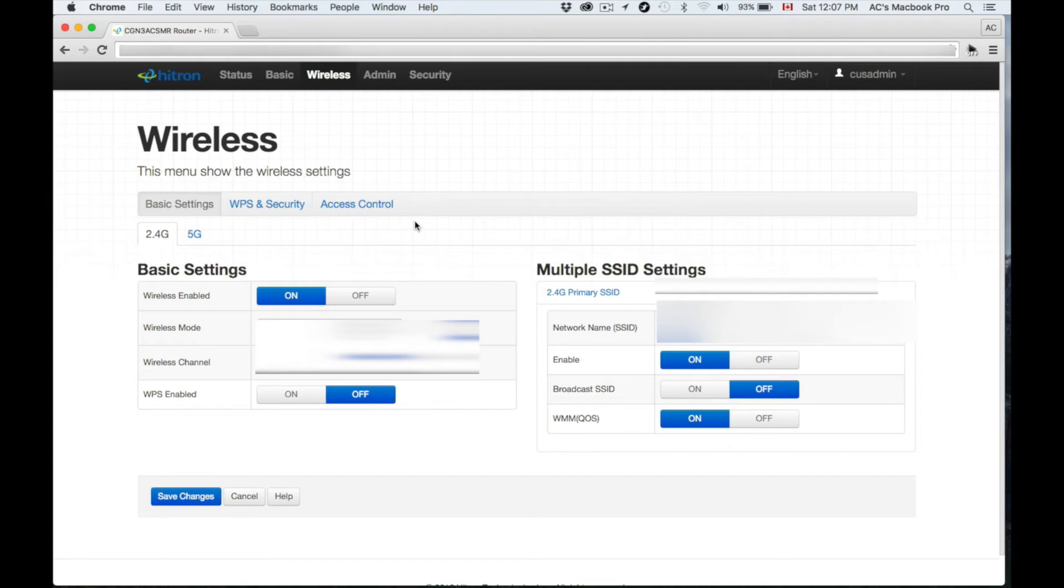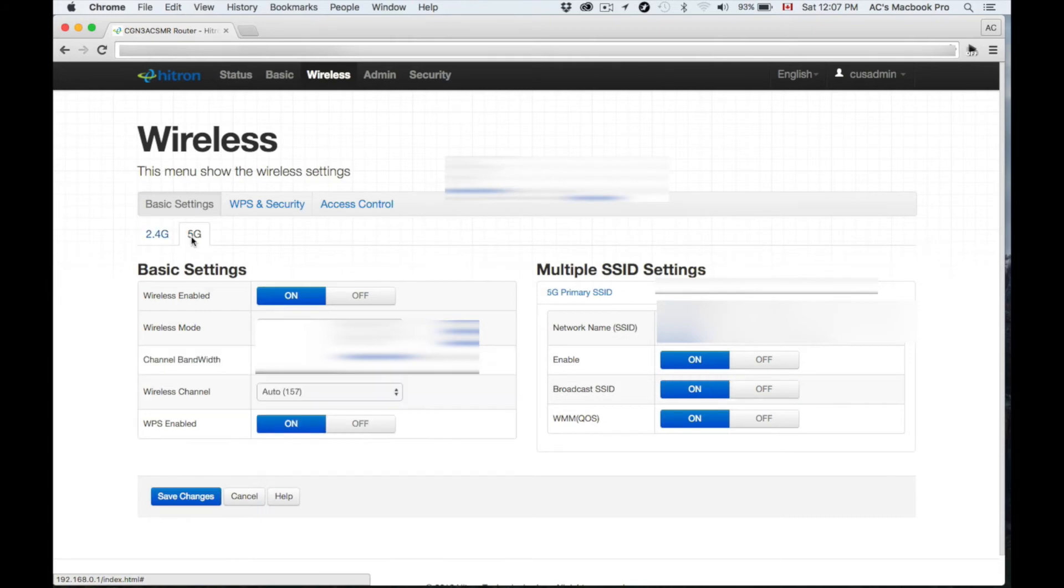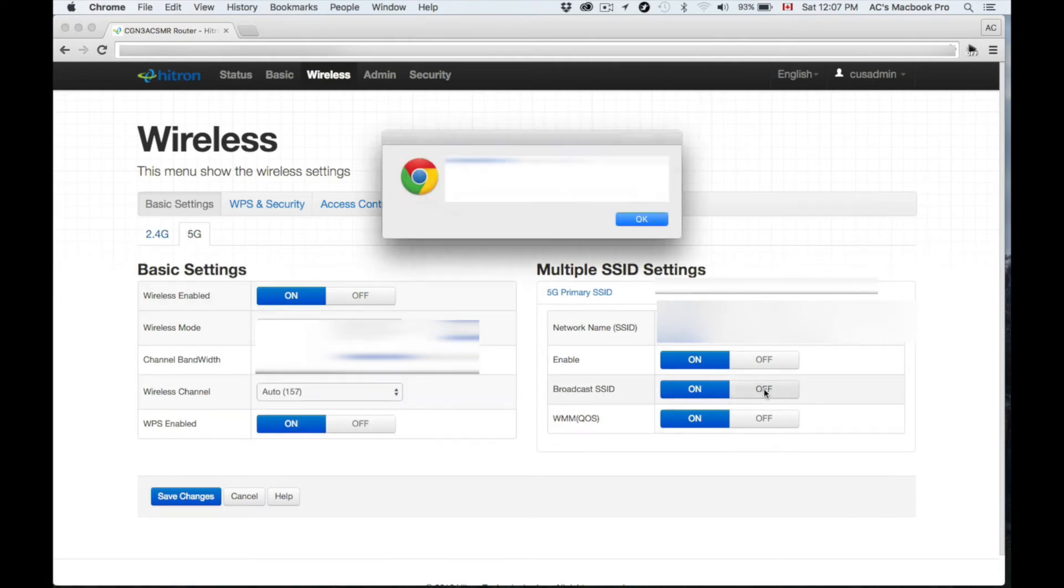Like I said, if you were done you can set up your own password and name—you're good to go. However, if you want to make this a hidden network, these are the steps to do it. My 5G I also want that hidden.